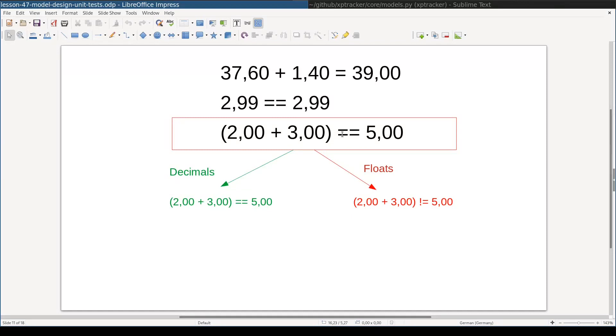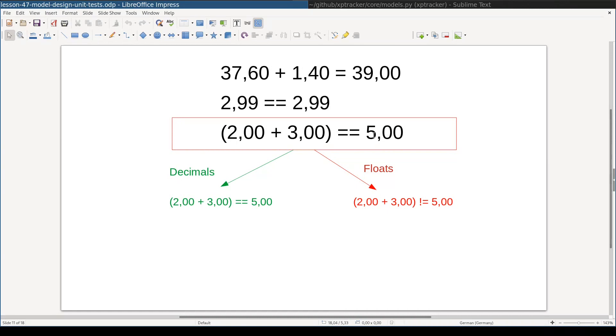If you open a Python interpreter and try to check if 2.00 plus 3.00 represented as floats equal to 5.00 again as float, obviously that equality will be true. The problem is way more subtle than that. The thing is that during some operations on floating numbers, the result might be a very close approximation of 2.